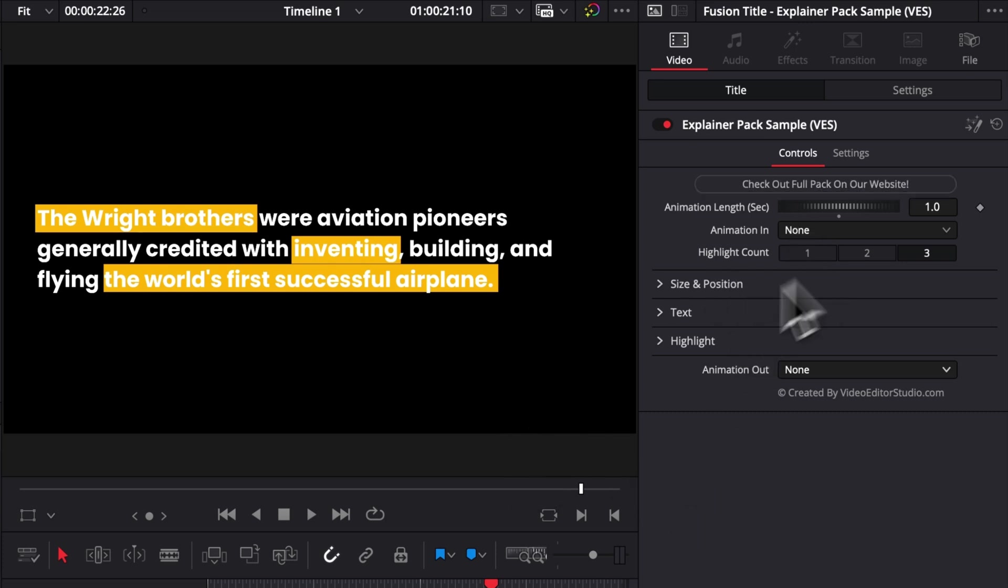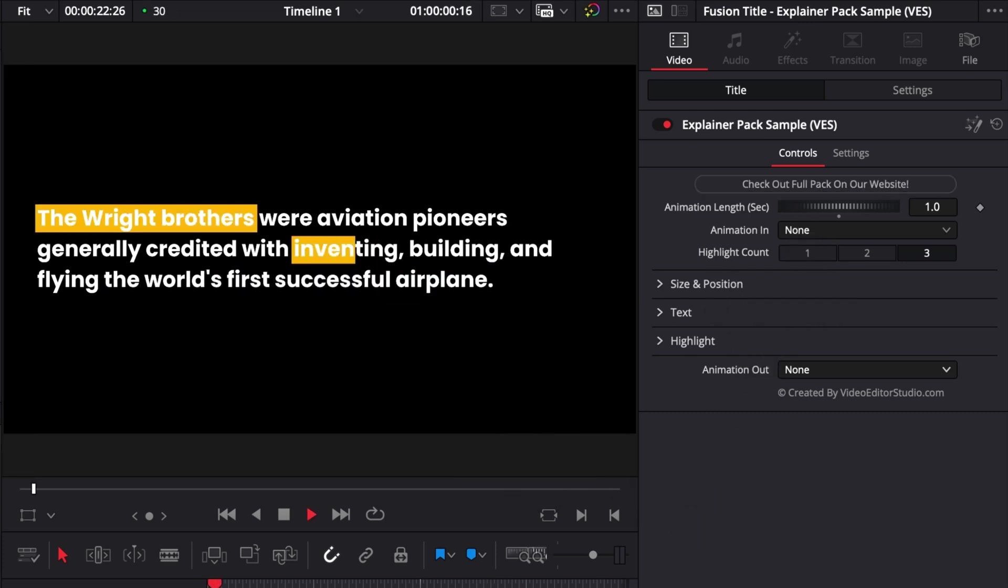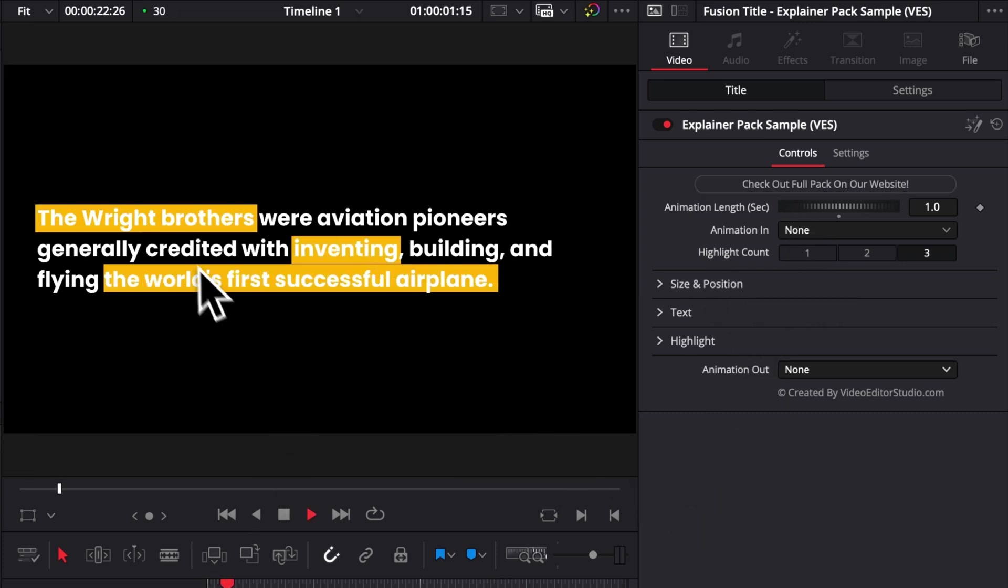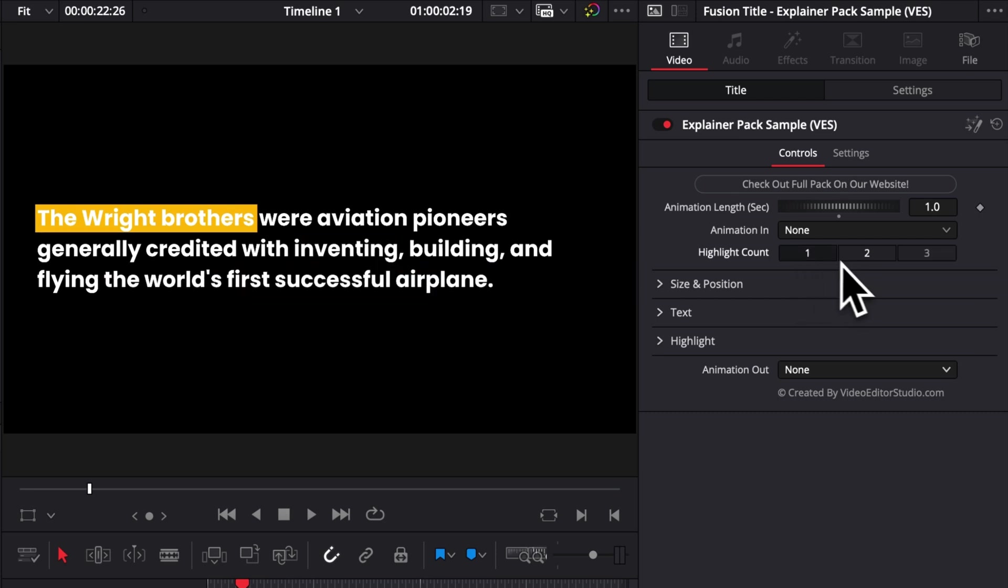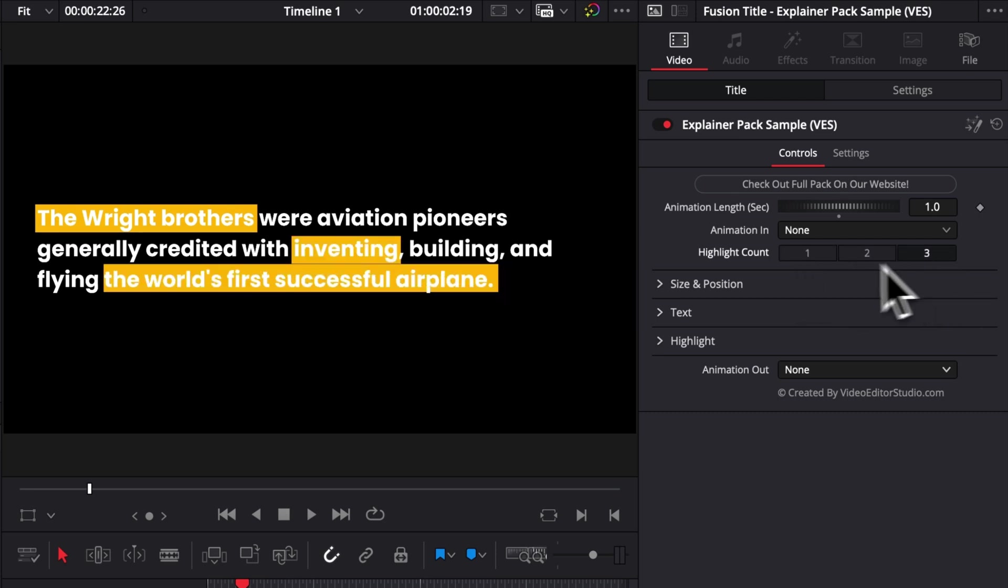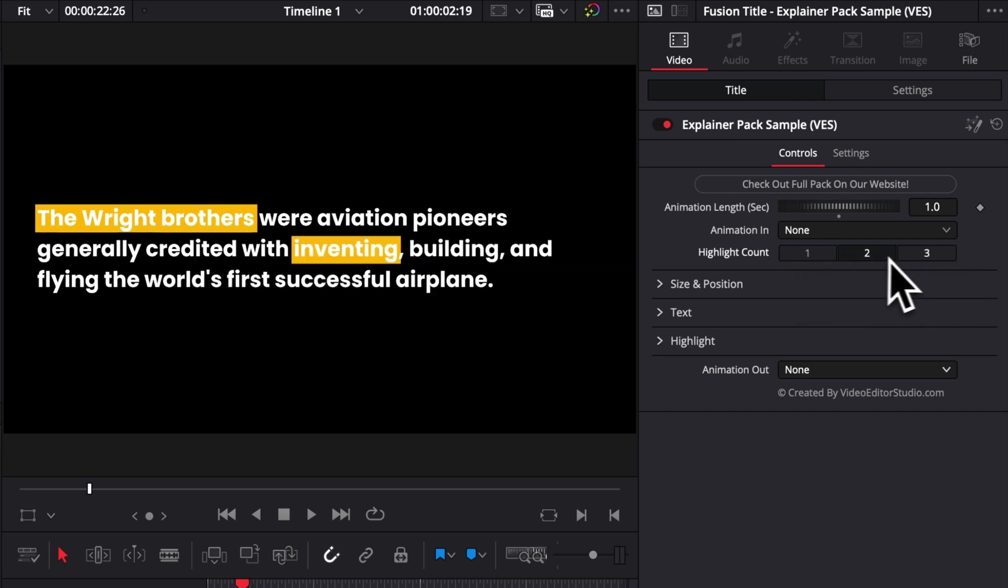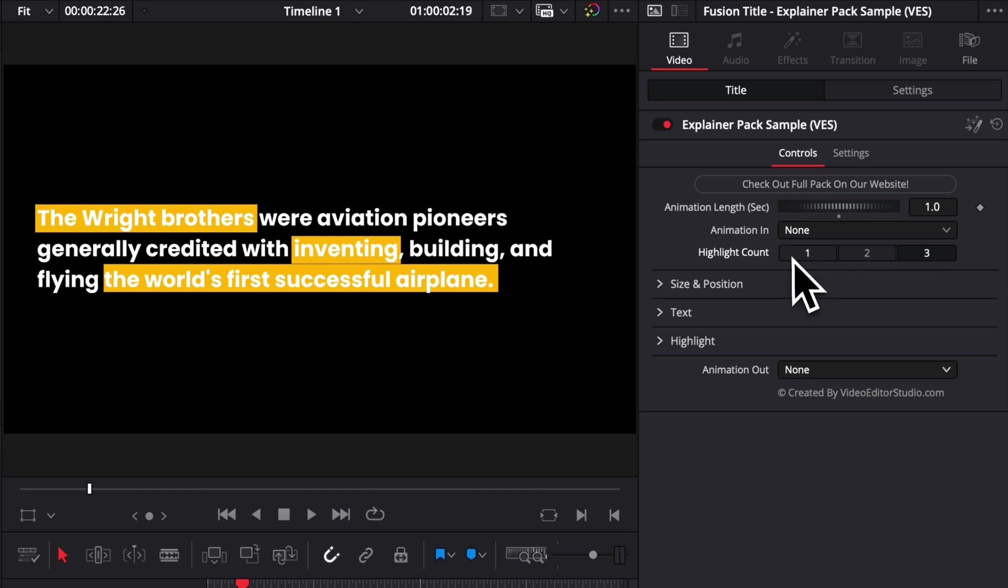Then we have the highlight count. So here, as you can see, we have three highlights coming in. We can choose between one only, two or three. So you can just select which one you want right there.